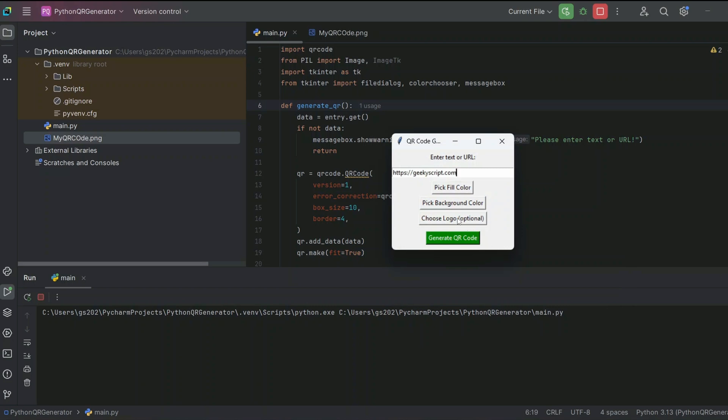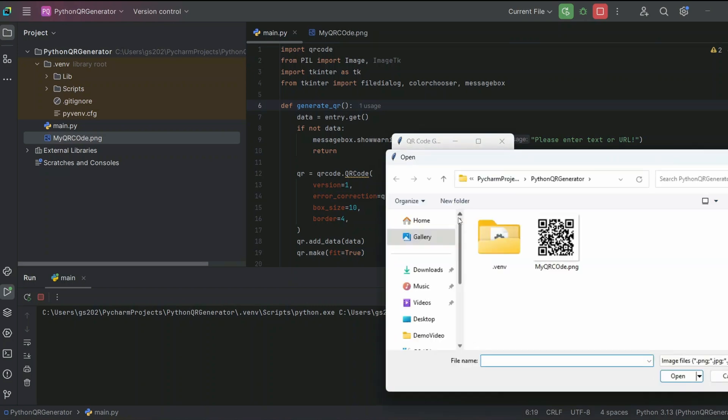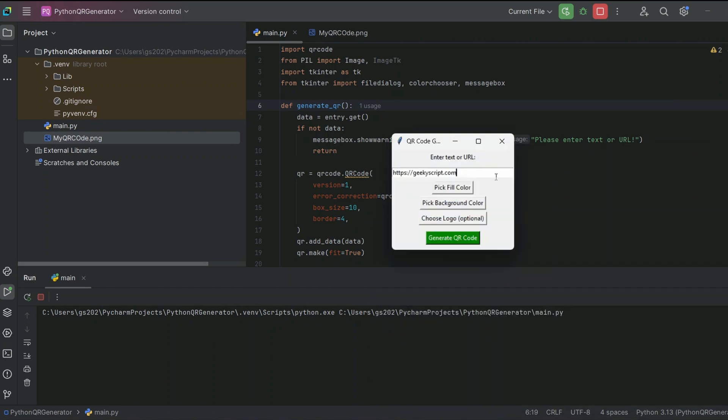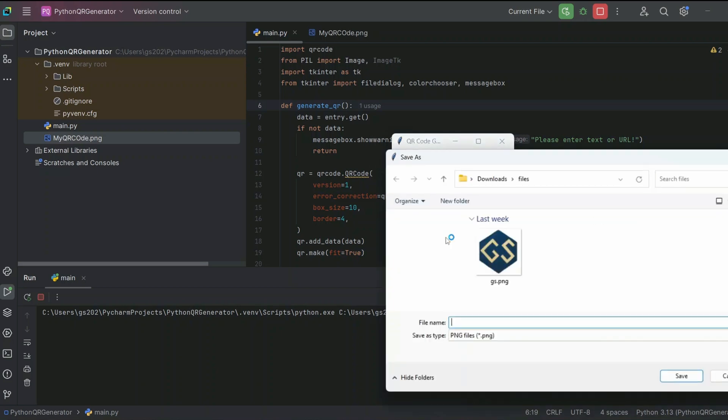And I can choose one logo. Let's select one logo. Here I have one logo, so I'm going to select that. I need to click on open, so that is also rightly added. Now let's click on generate QR code.